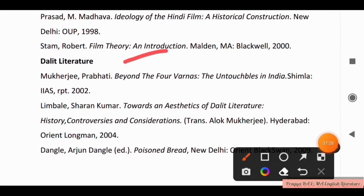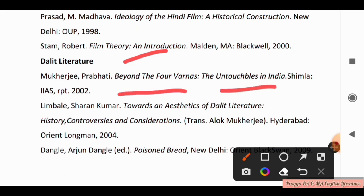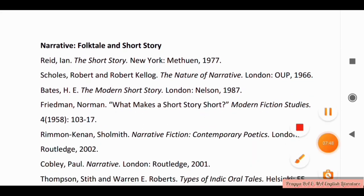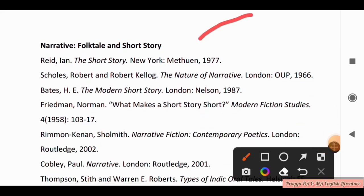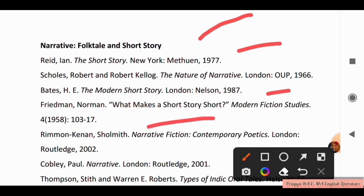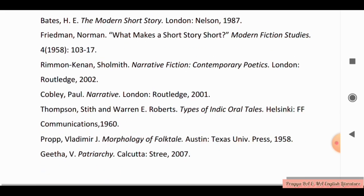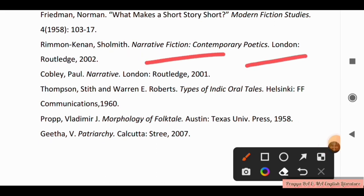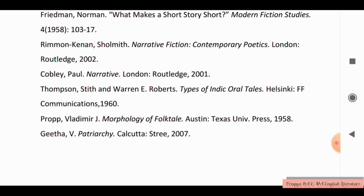For Dalit Literature, you have to study: The Untouchables in India — Shimla, Beyond the Four Varnas; Towards an Aesthetics of Dalit Literature: History, Controversies and Consideration. For Narrative, Fable, and Short Story, you have to study: The Short Story, The Nature of Narrative, The Modern Short Story, What Makes a Short Story Short, Modern Fiction Studies, Narrative Fiction: Contemporary Poetics, and Narrative London.